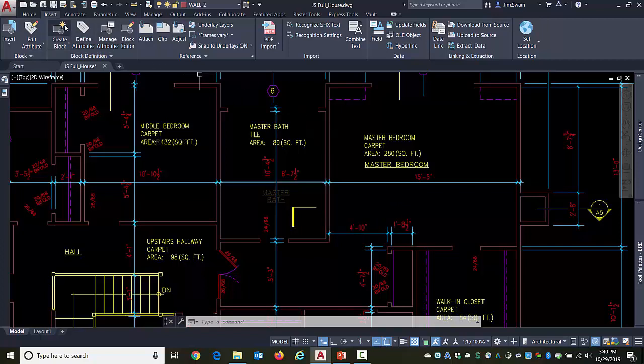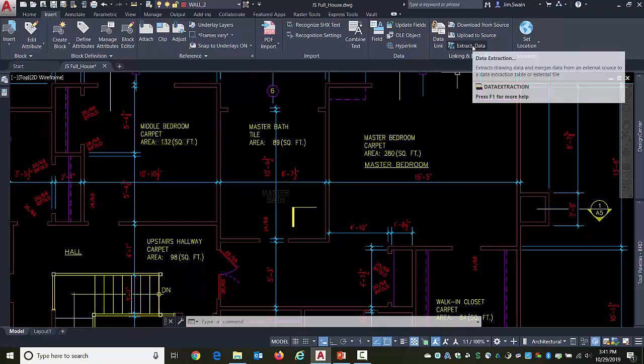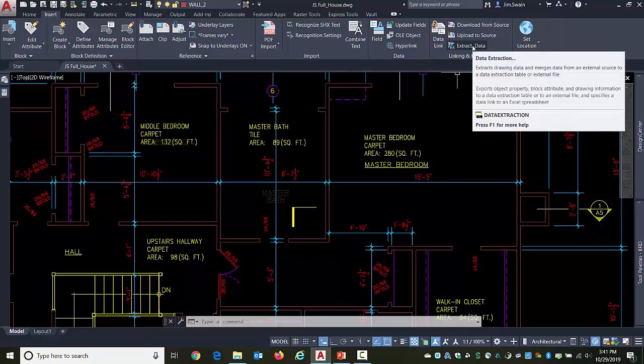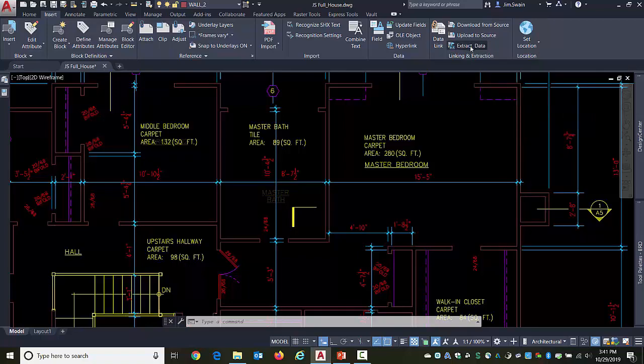The way to do that is go to the Insert tab, and over towards the far right, there's an Extract Data button. Or you could type Data. Data Extraction is the actual tool.